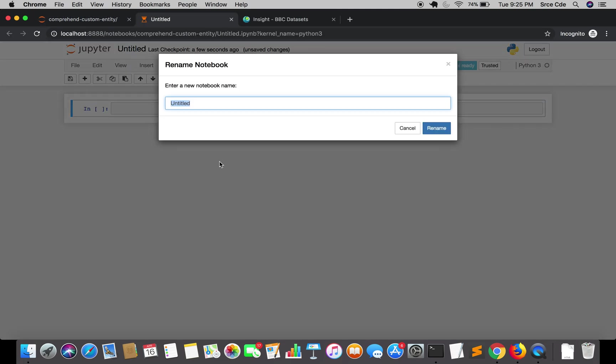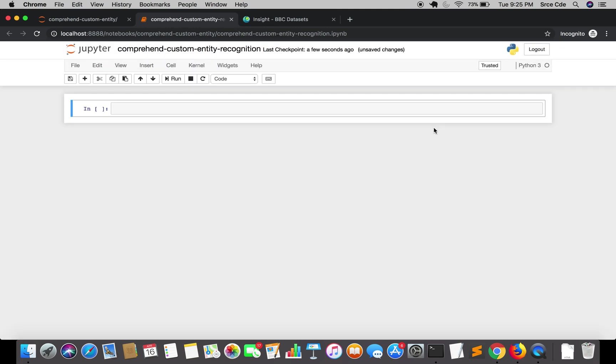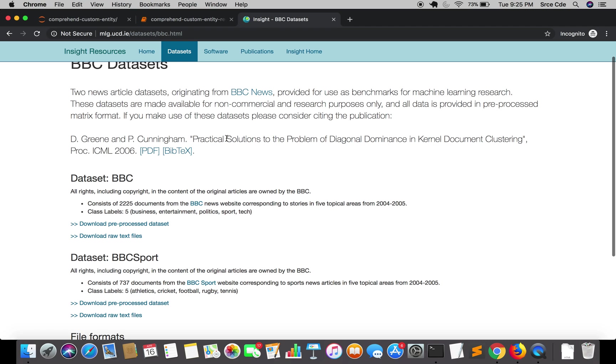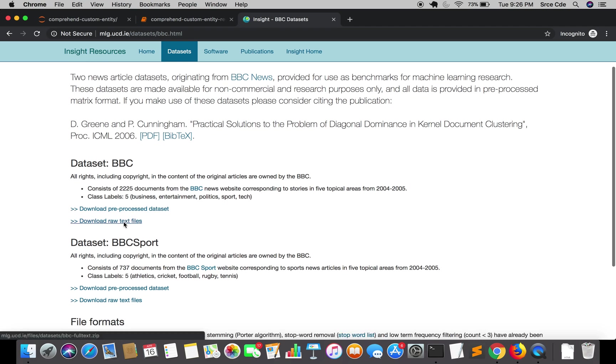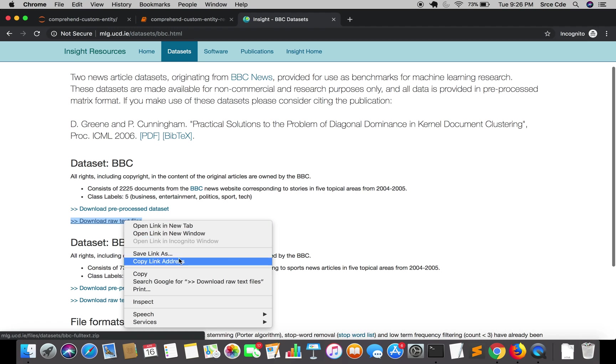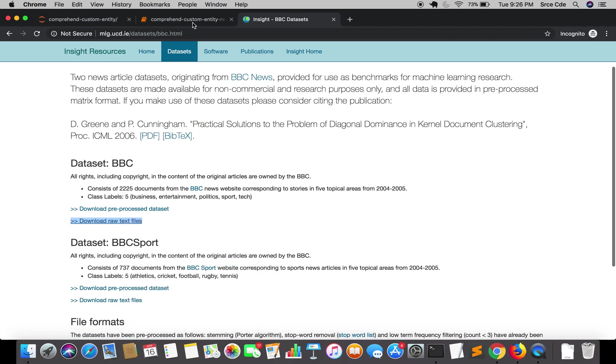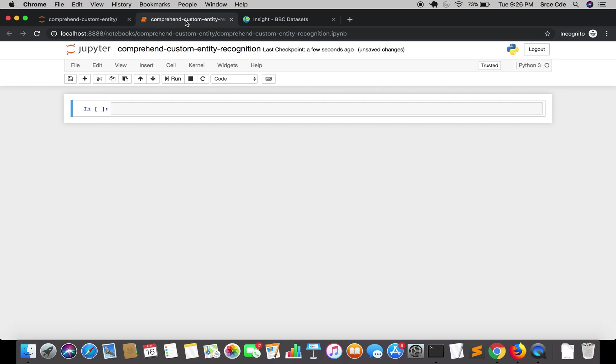I will name it as Comprehend Custom Entity Recognition. We are going to download the dataset using this Jupyter Notebook. We are going to execute a command here. First of all we will jump back to the BBC dataset site and we are going to copy the link address of raw text files and come back to Jupyter Notebook. Here we are going to execute a command that is wget and paste the link.